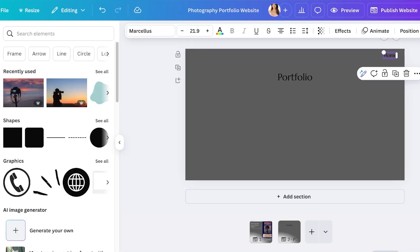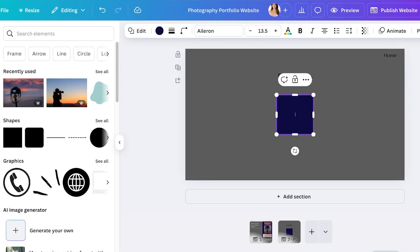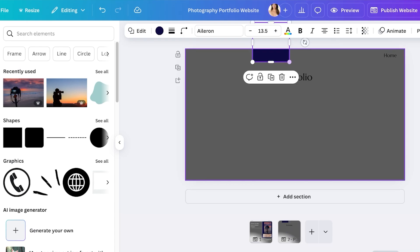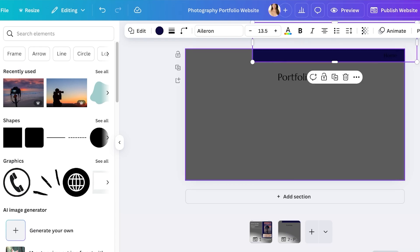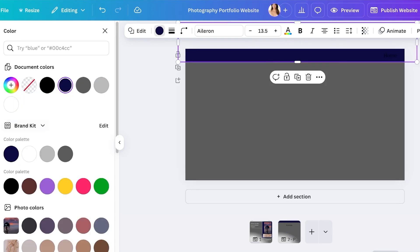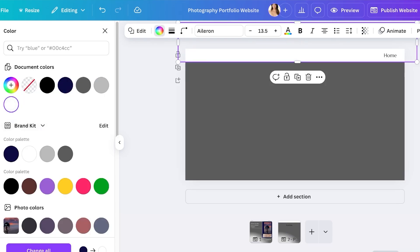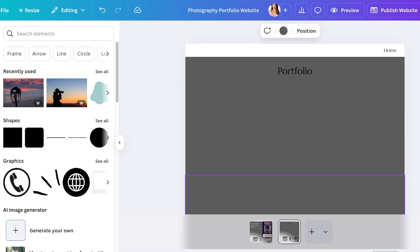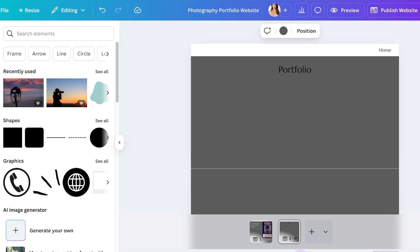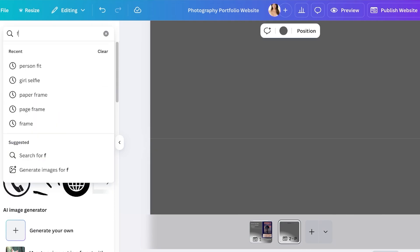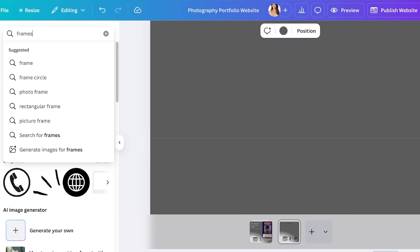Now I can start building my portfolio. I can click on add sections and to further enhance my portfolio I can use the help of frames by simply searching for frames and then adding frames to display my content or my work.